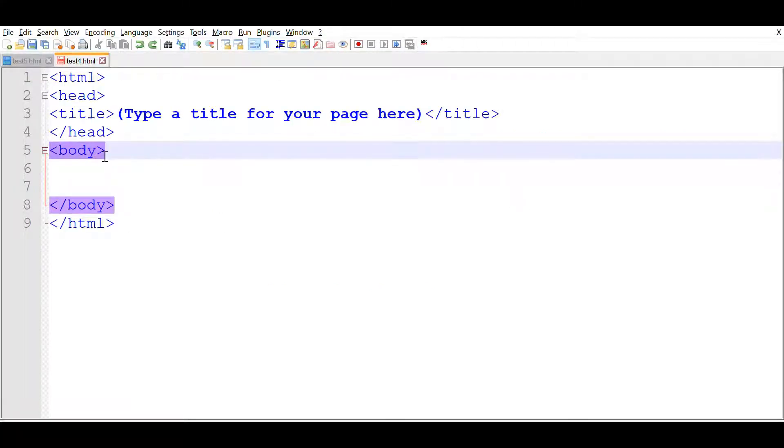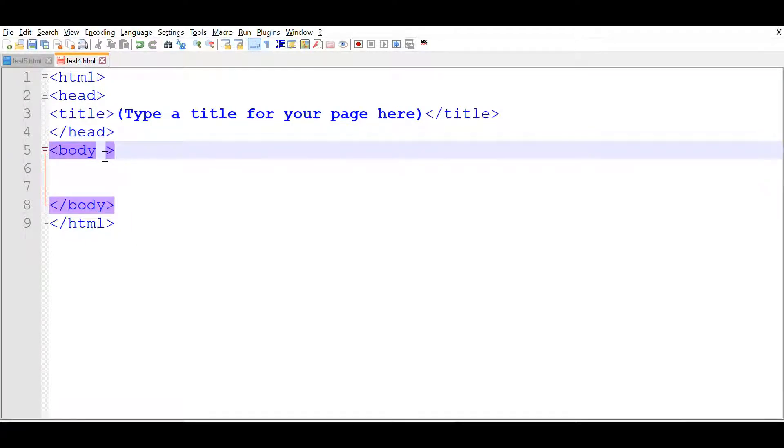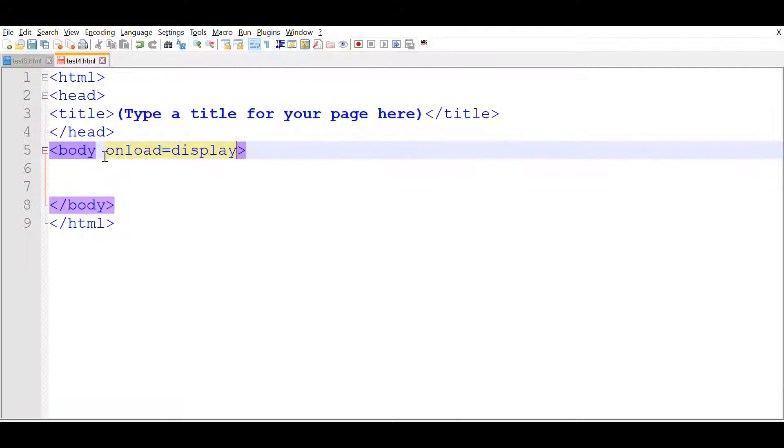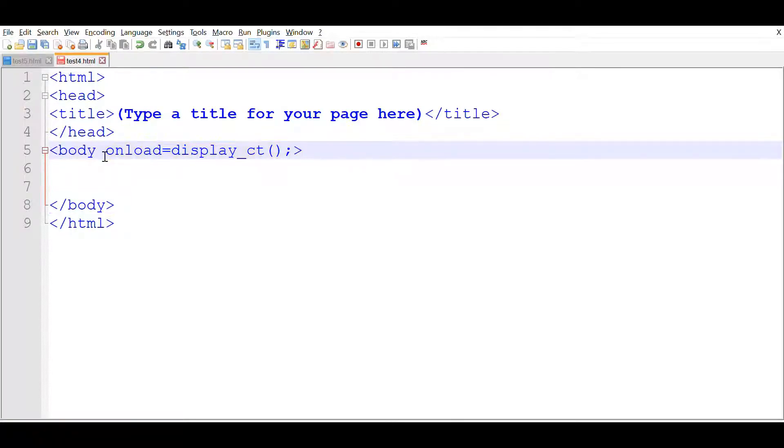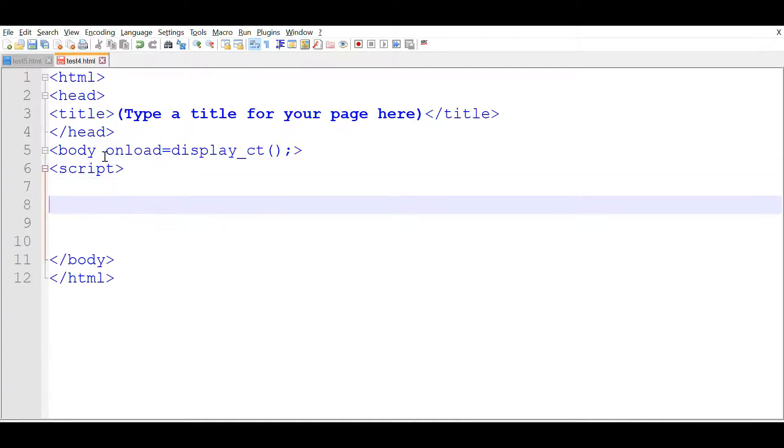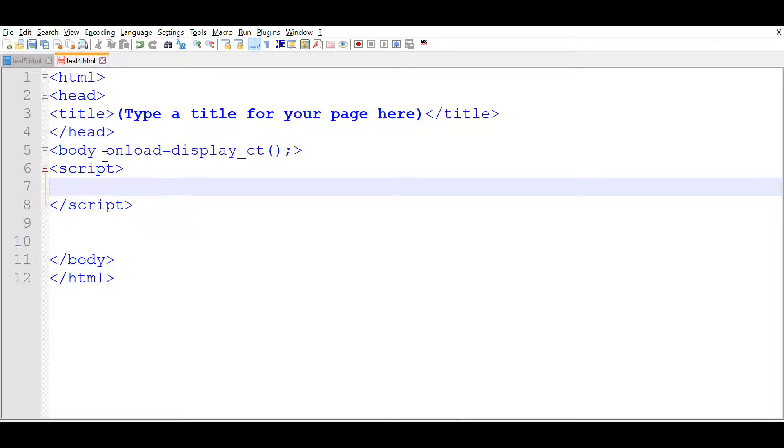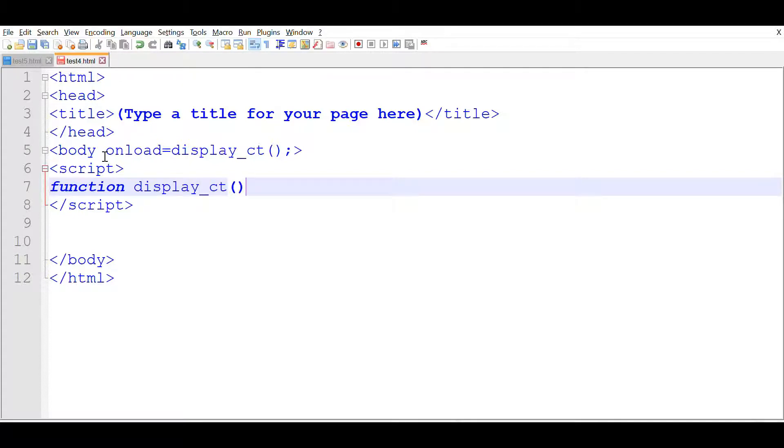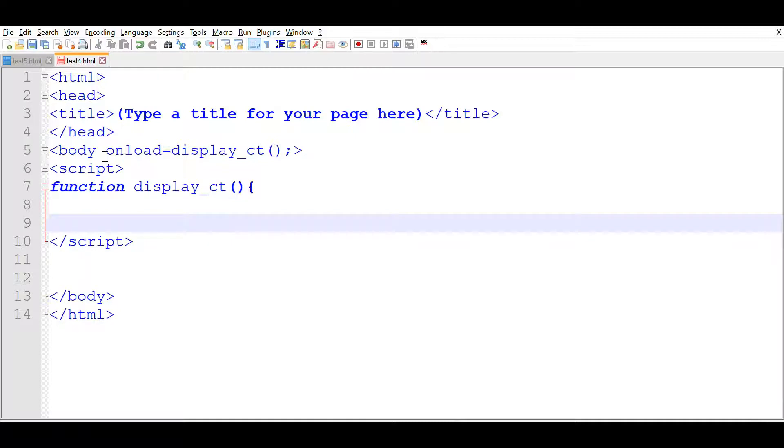This is a standard HTML template. To this, we'll add our code. Body onload will add the function. So when the page loaded, our display_ct function gets executed for the first time. After this, we'll start our script tag, close the script tag here. Let us start the function. Function name is display_ct. We'll start function here and end it.